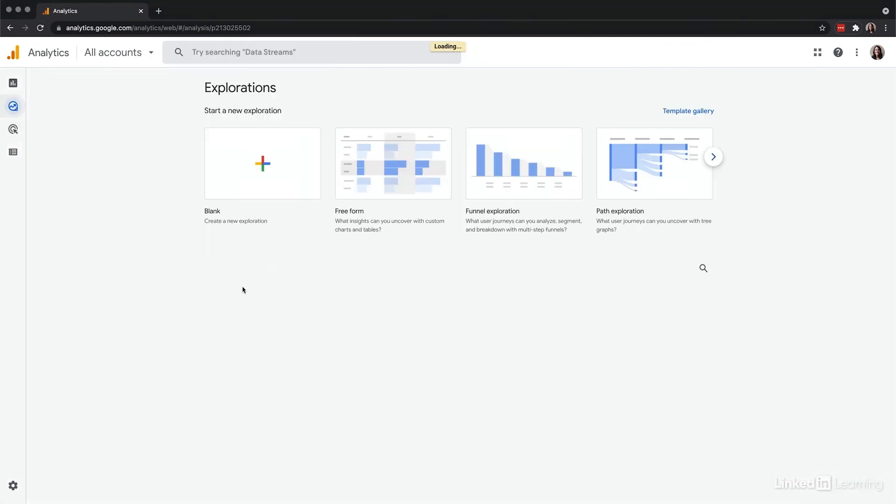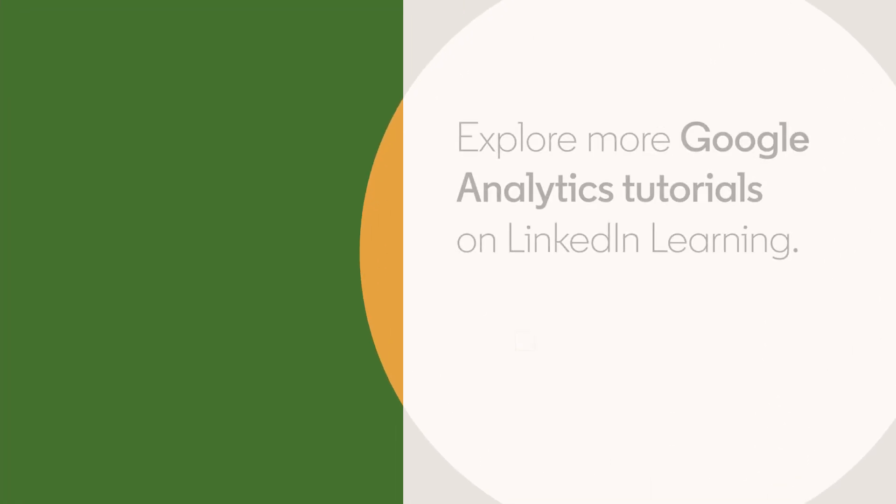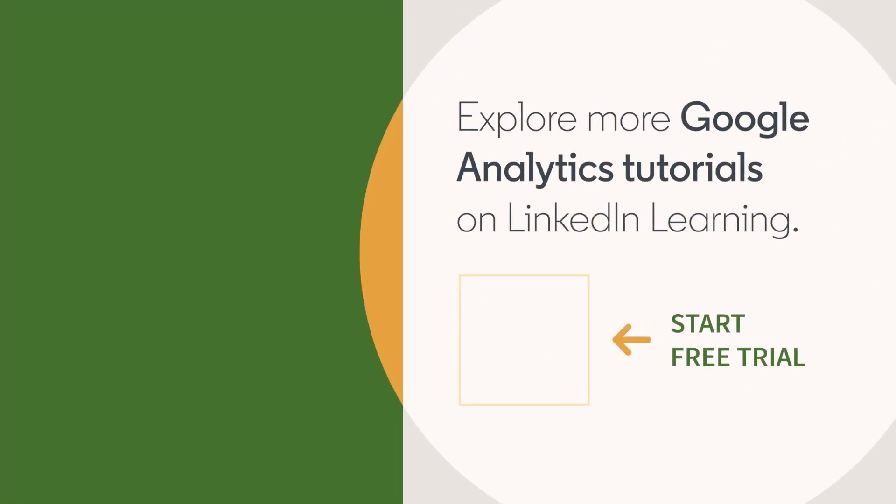Now, hours of manual analysis are saved so it's a useful part of the platform that can be part of your overall segmentation workflow. And I'll see you in the next video.